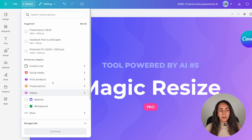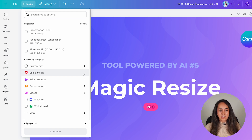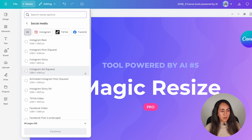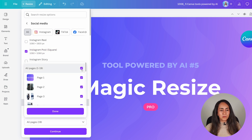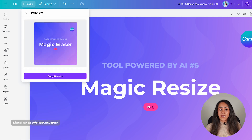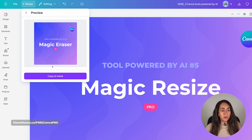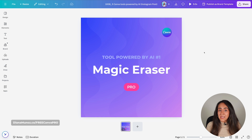From here, you can browse by category, search for the document type you want to resize to, or create a custom size. Let's say I want to resize this presentation slide to an Instagram post square. You can select which pages you want to resize — I just want to resize one page. Click Continue and you'll see a preview of how your design will look in the new ratio. If you're happy with it, click Copy and Resize. Canva now has a copy of this design with the new size. You can use the design as is or adjust the position and size of certain elements, and it will be ready to publish.